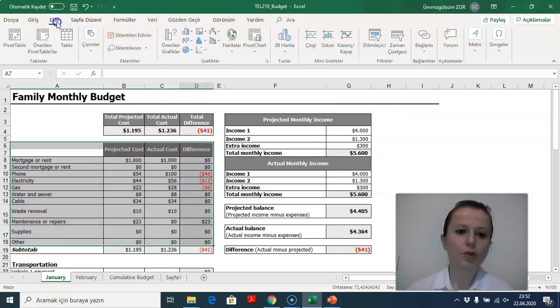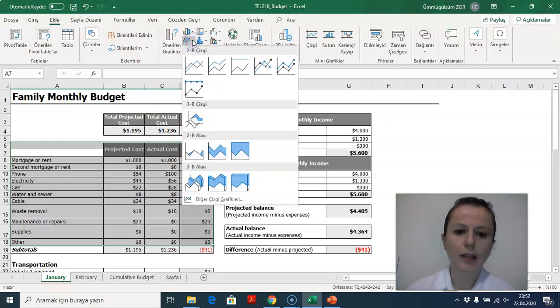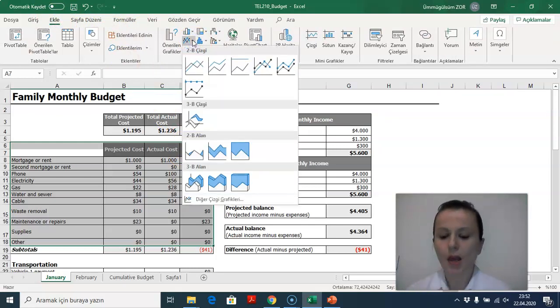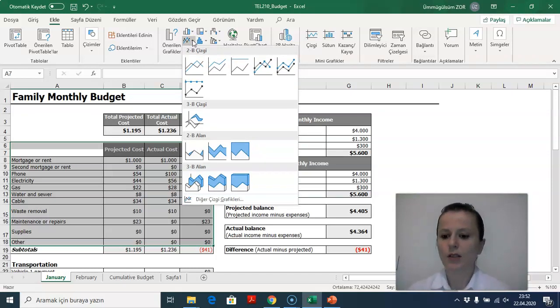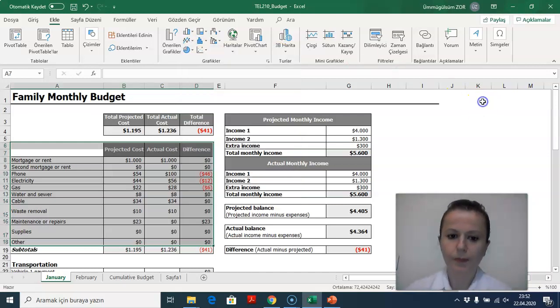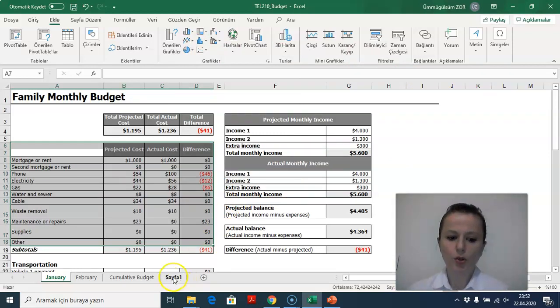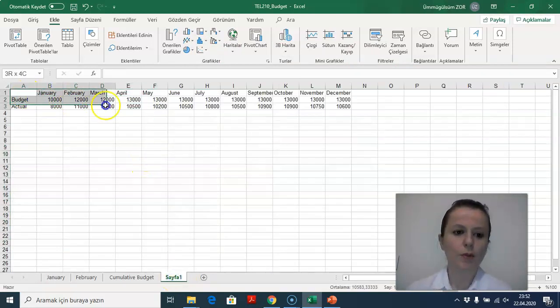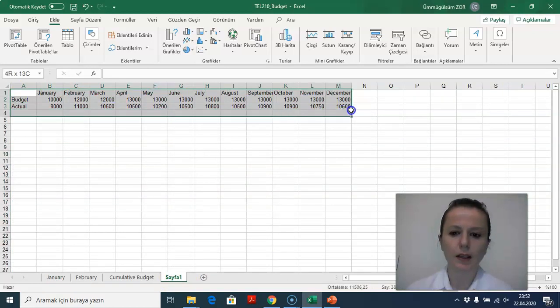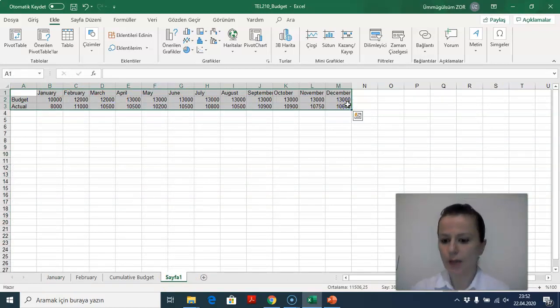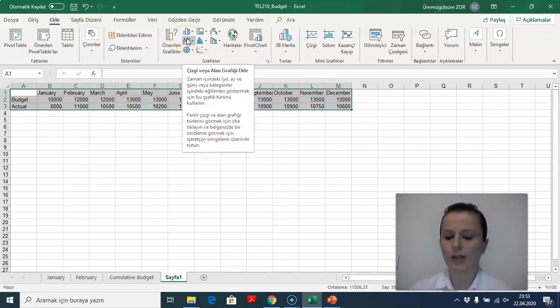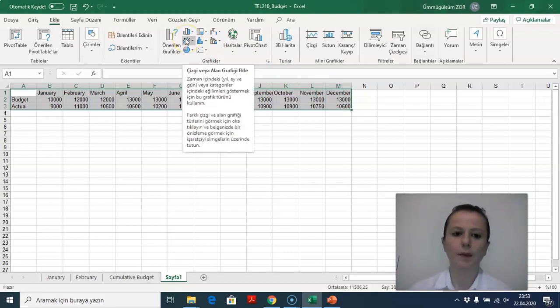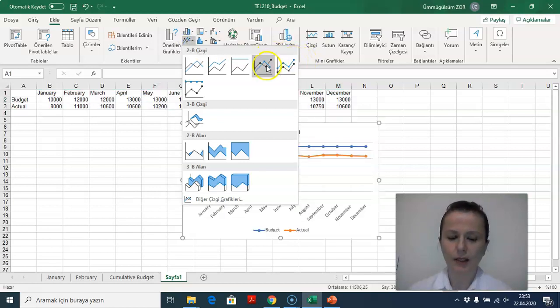Also, you can use line graphs as well. However, the line graphs are usually used for trend analysis. If I had more than one month, it would be helping me. Let's try to use it on the cumulative amount. I'm selecting the entire area. I have the same terms. This is very important. Otherwise, your graph doesn't mean anything.